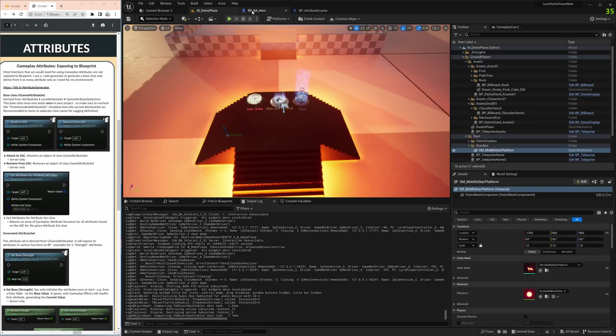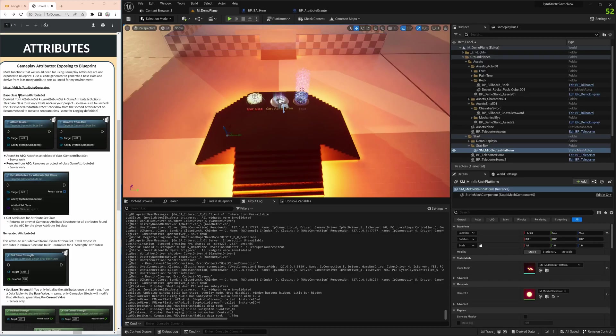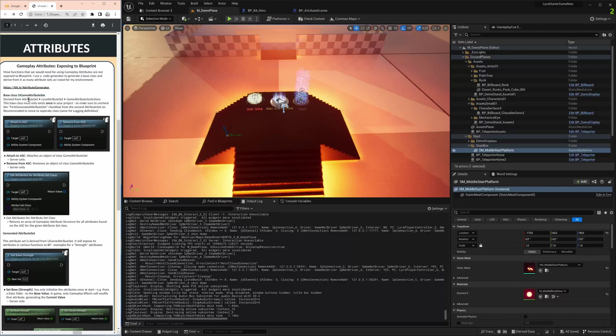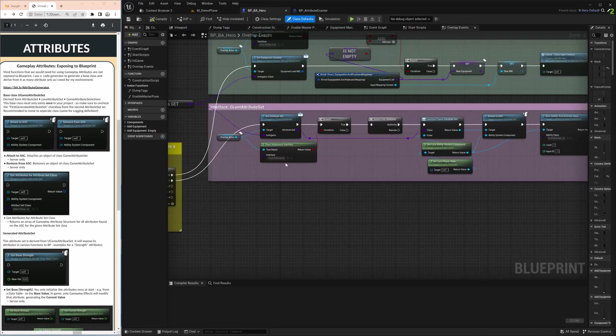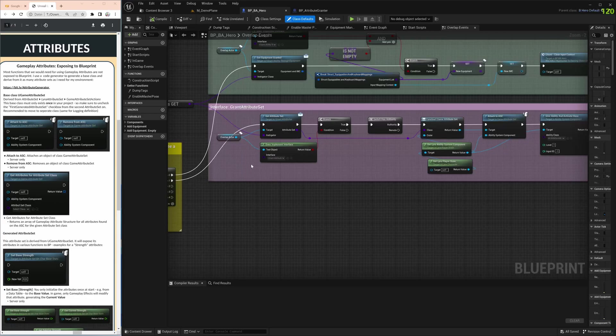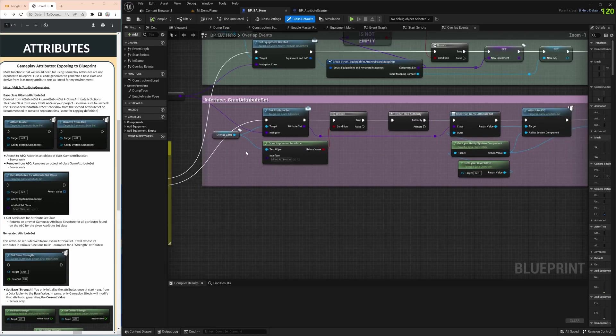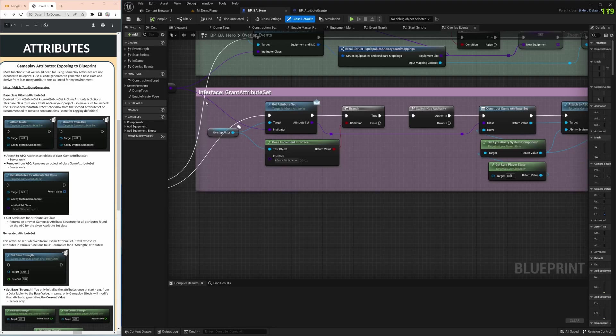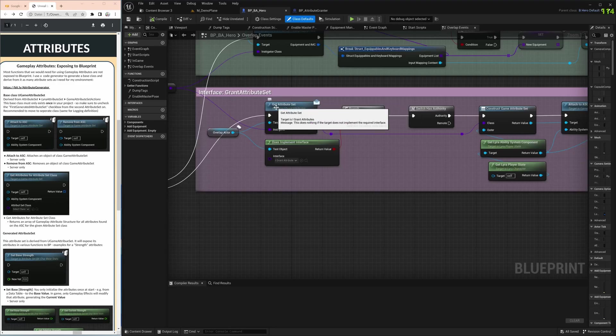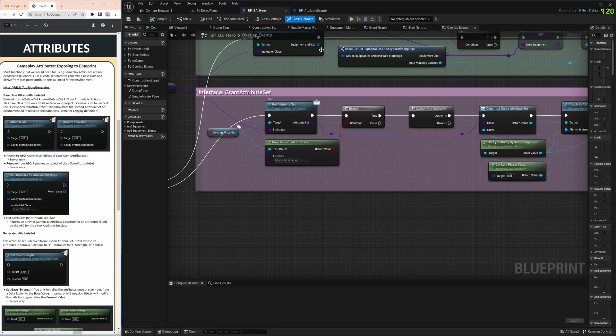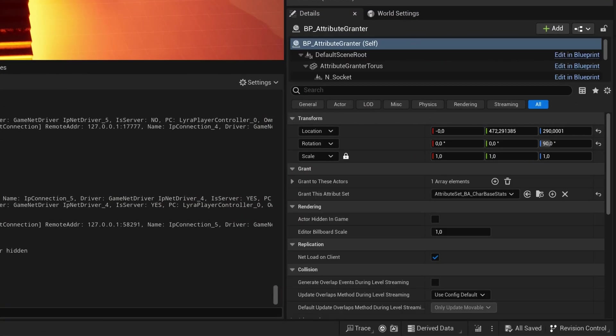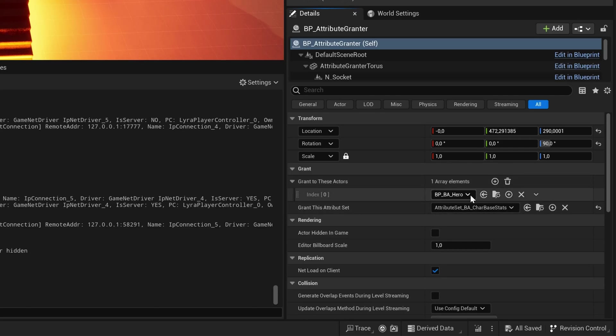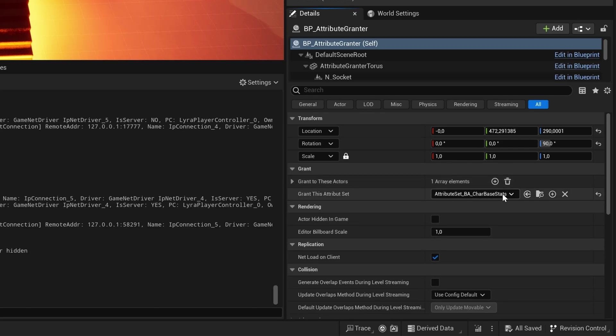A couple of things are now exposed to blueprint coming from the base class, game attribute set. That's the class the generator is generating. It's derived from attribute set, Lyra attribute set, and gives you two functions: attach to AC and remove from AC. The hero class itself does the same as it does with abilities. It looks if a certain interface was implemented, then expects to get an attribute set from the blueprint, from the BP attribute grantor.